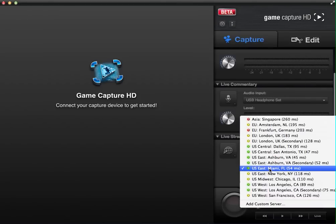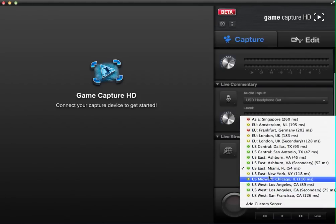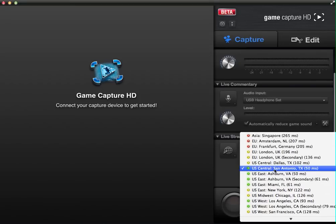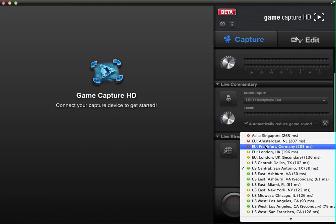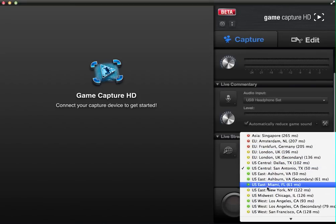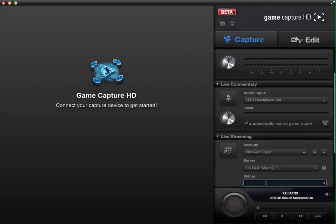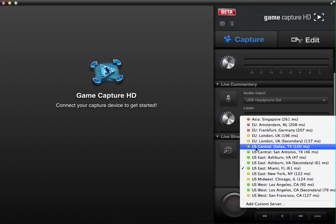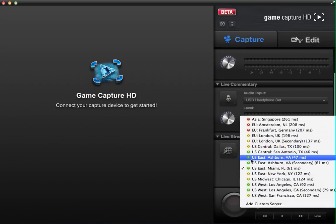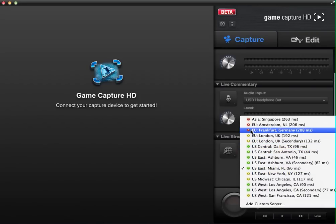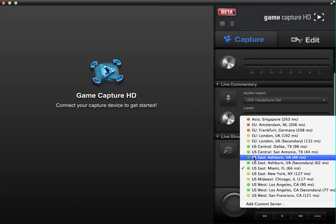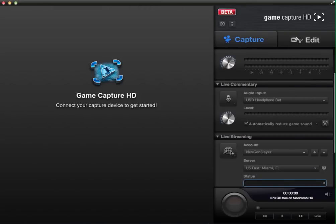And then you can connect over here to different servers, like San Antonio, Europe servers, wherever. It doesn't matter. They're all good. Well, most of them are good. As you can see, the yellow is not as good as the green. The red, you probably don't want to connect to. You probably want to connect to the green ones. Those are the best.